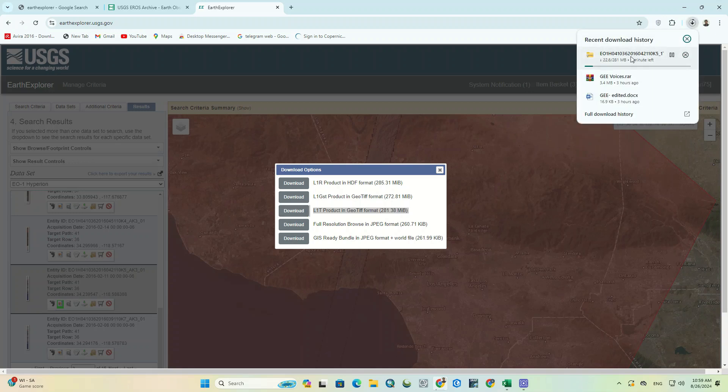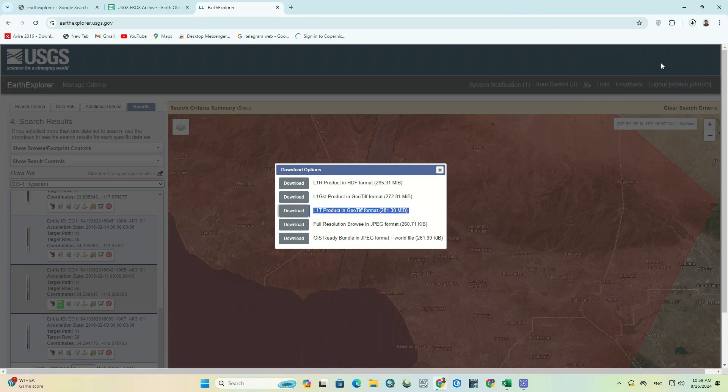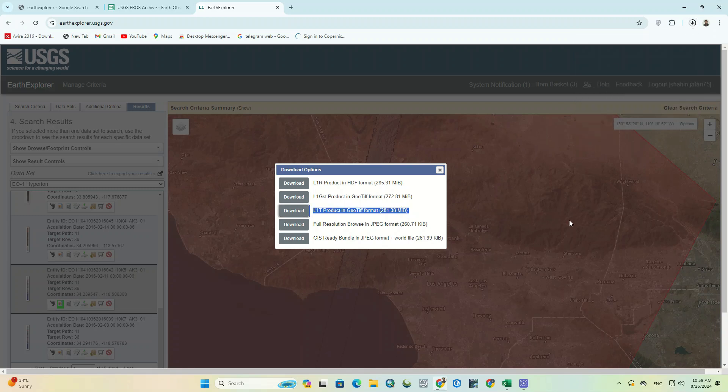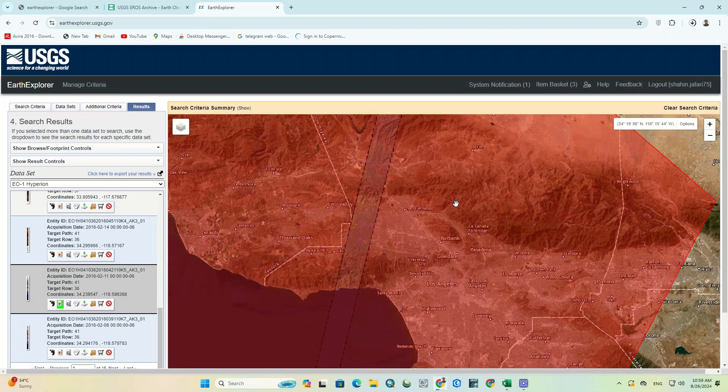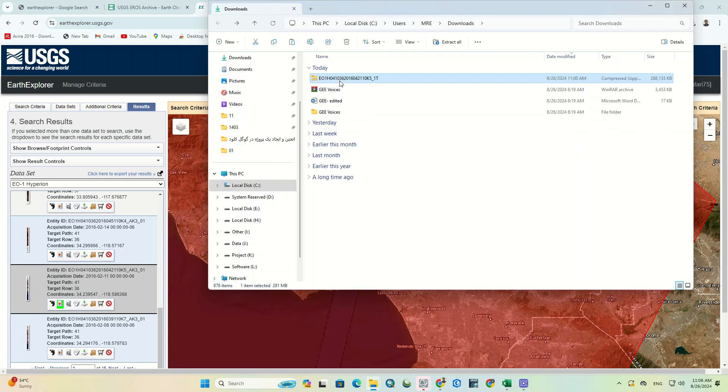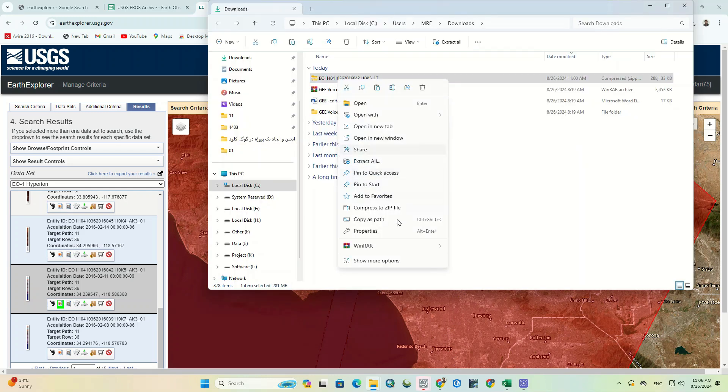The desired image is being downloaded. After the download, we unzip the image.